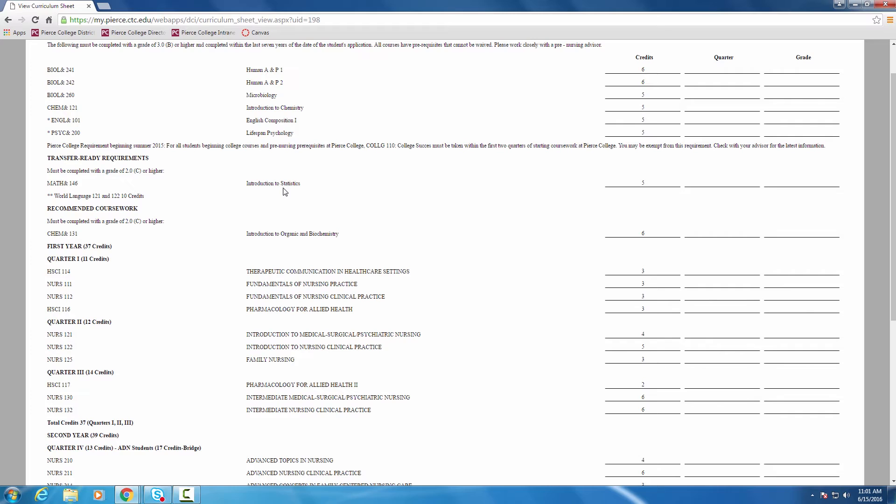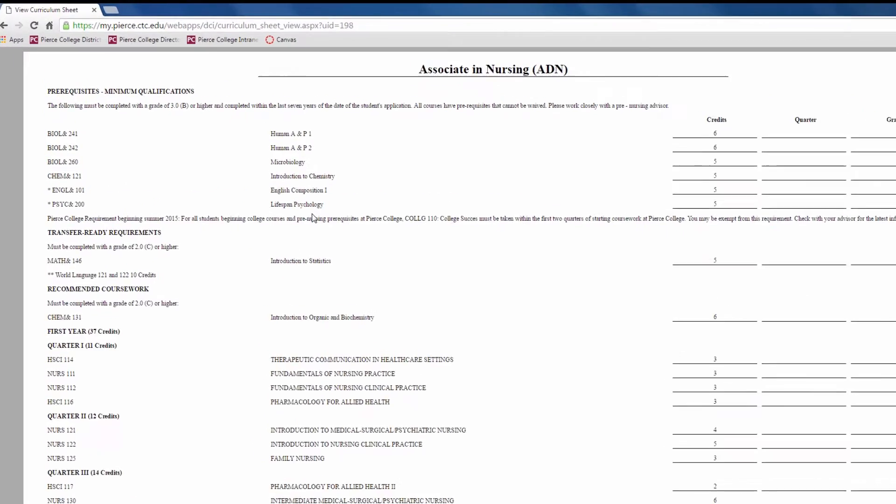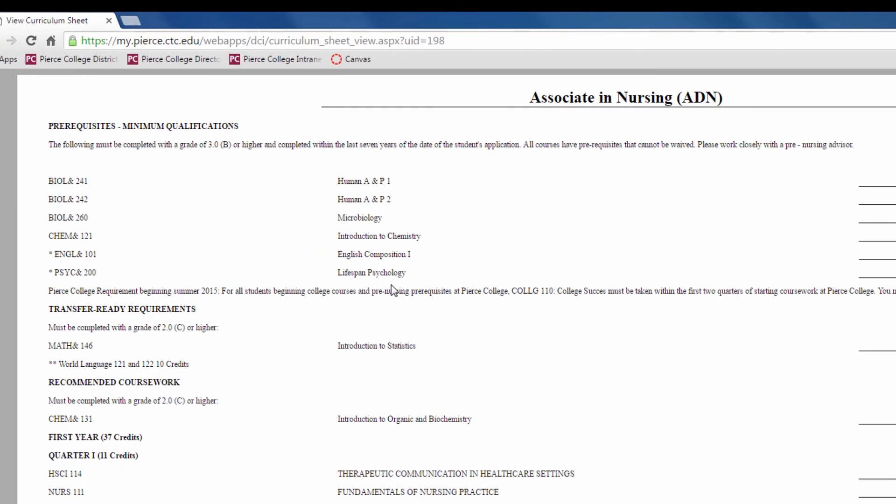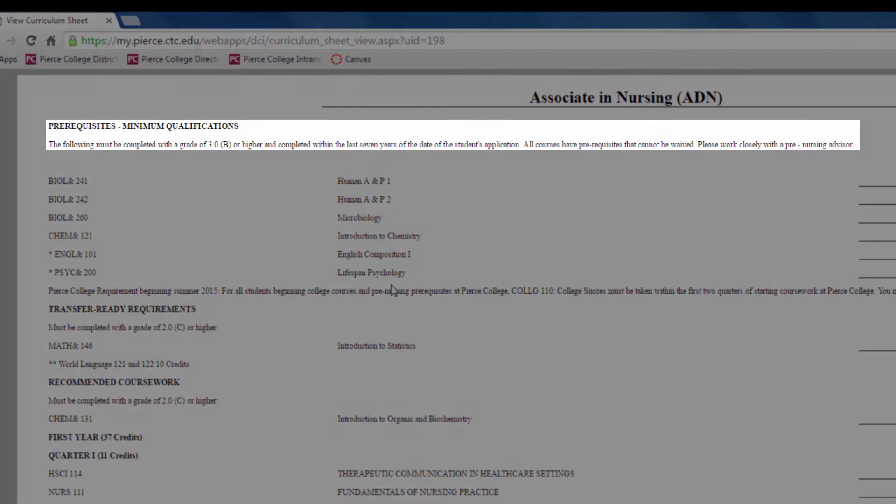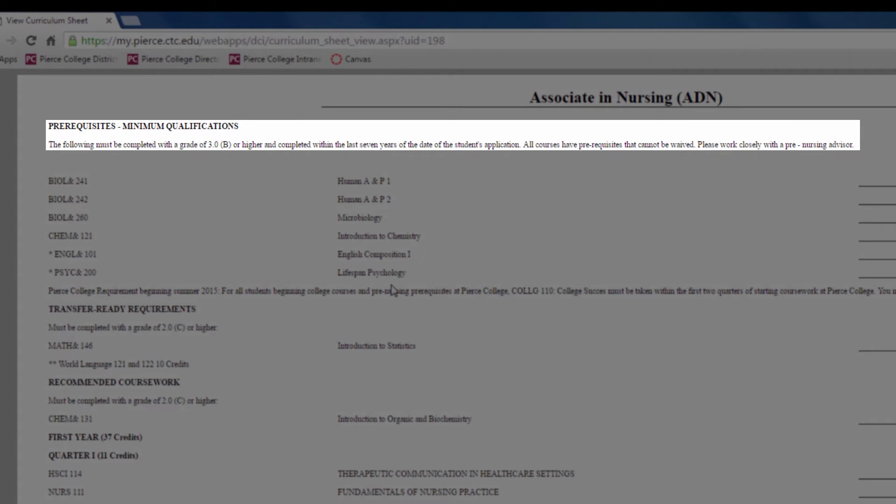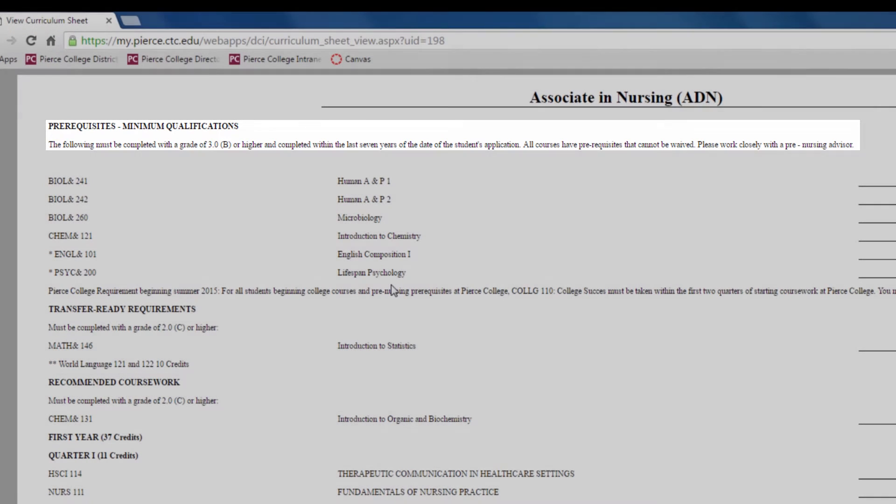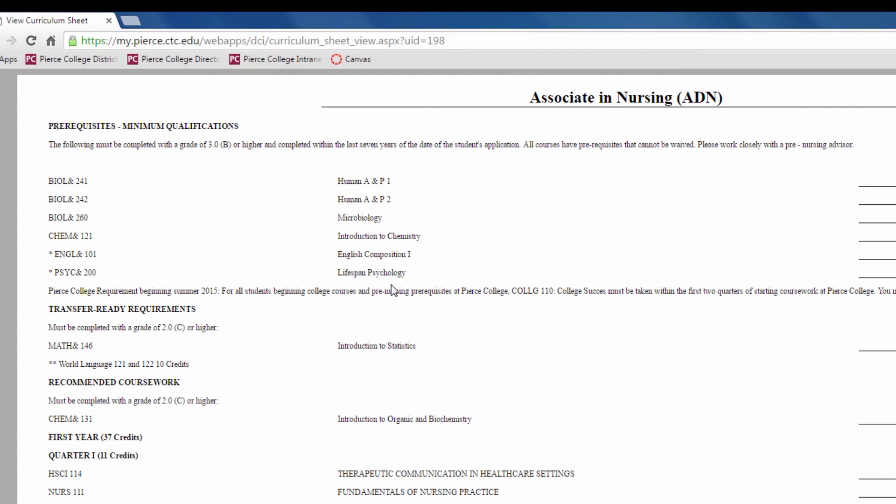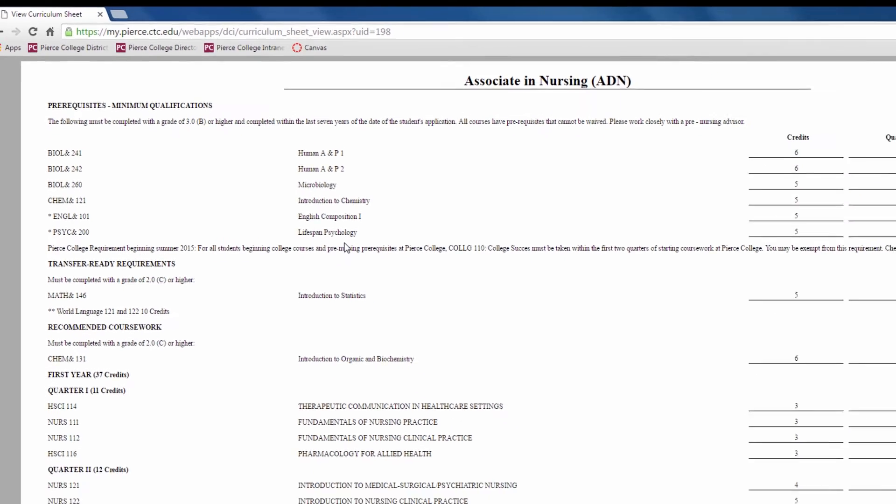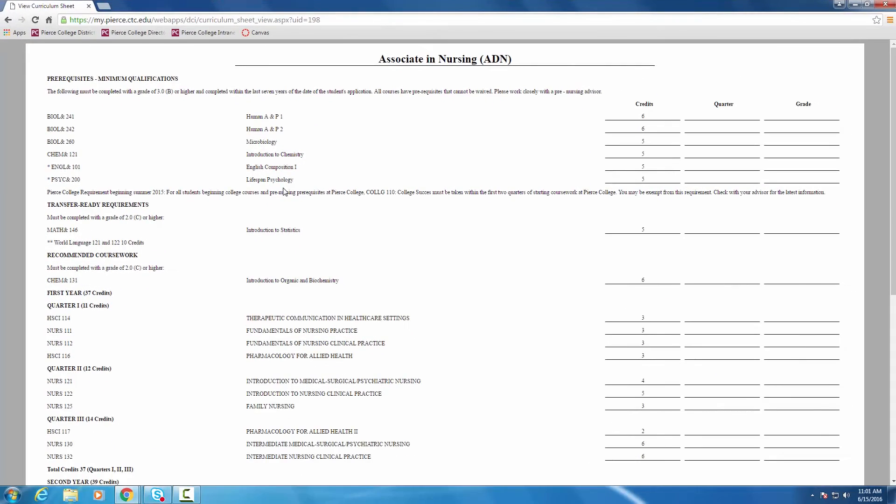it states very clearly that these classes must be completed with a grade of 3.0 or higher within the last 7 years from the date of the student's application. Different programs may have entrance requirements like this, and nursing is probably one of the most selective. But this is a good example that pro-tech programs sometimes have very specific requirements to that program.